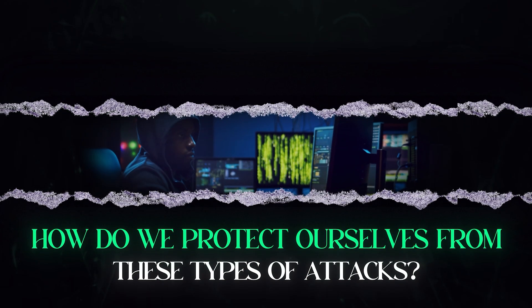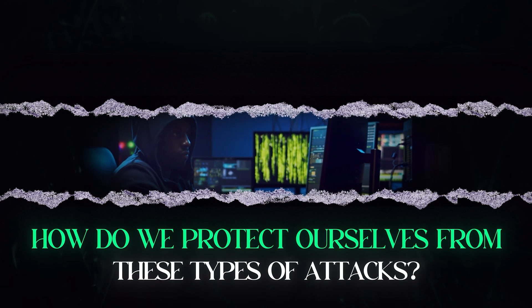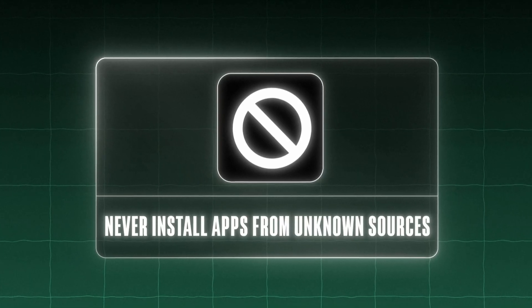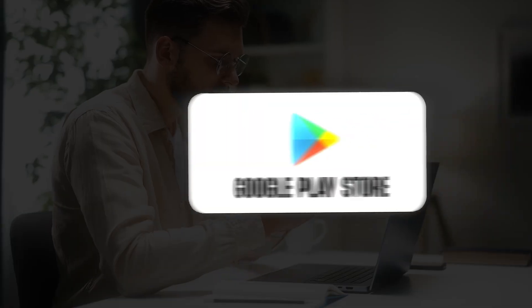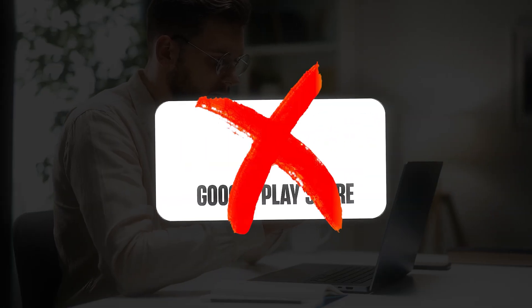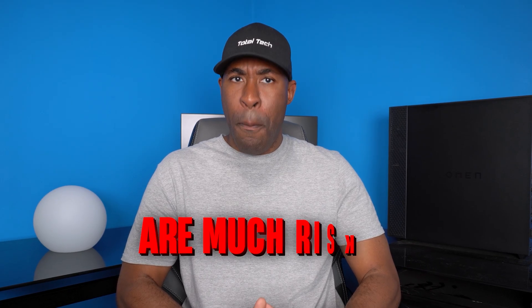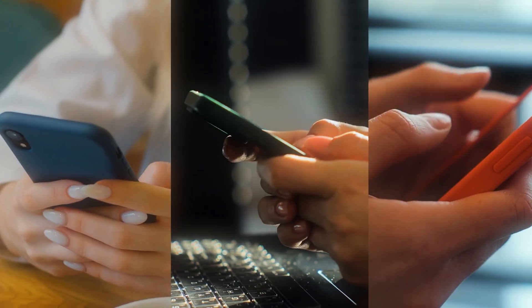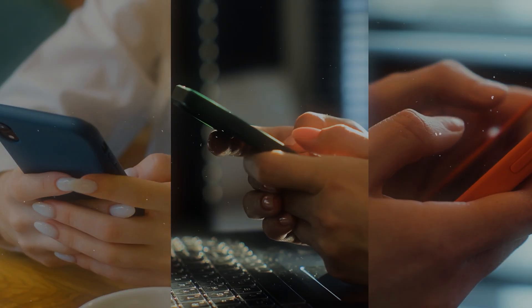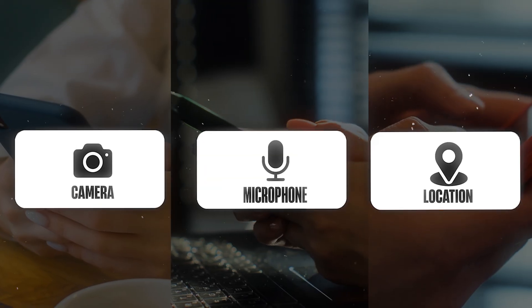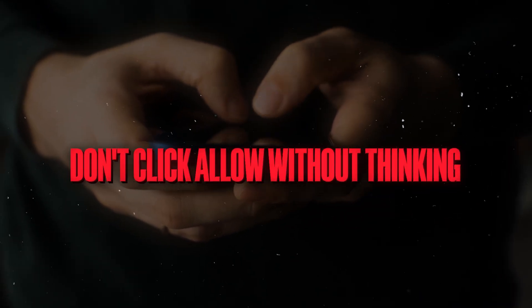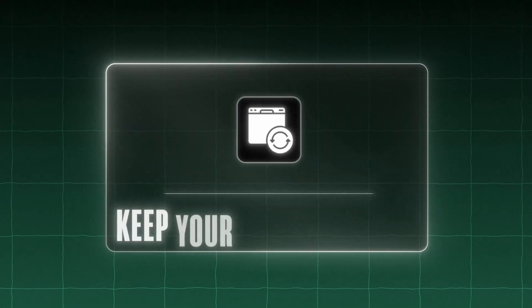So how do we protect ourselves from these types of attacks? Here are five essential steps that every Android user should take. First and most importantly, never install apps from unknown sources. The Google Play Store, while not perfect, has sophisticated security measures to detect malicious apps. Third-party app stores and direct downloads are much riskier. If a simple app requests access to your camera, microphone, or location, ask yourself why it needs these permissions. Don't just click allow without thinking.